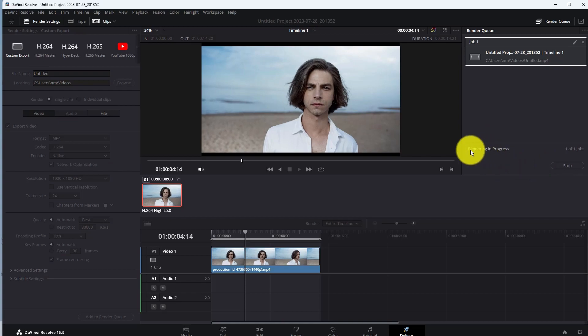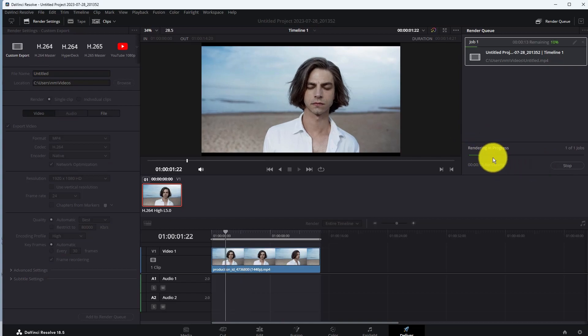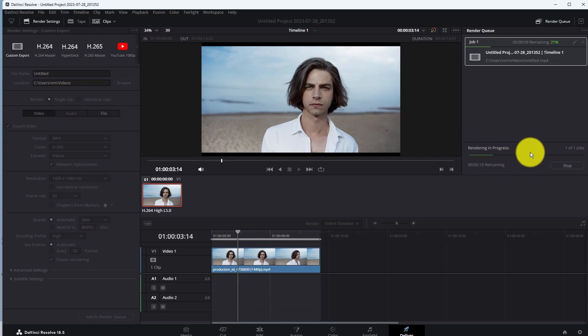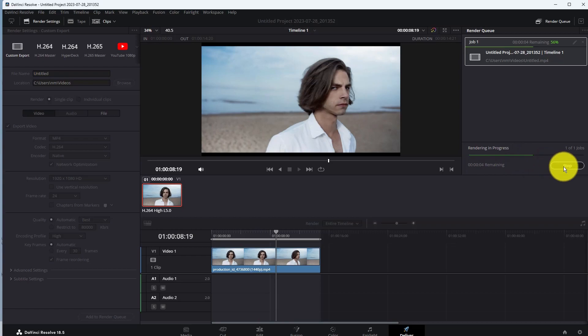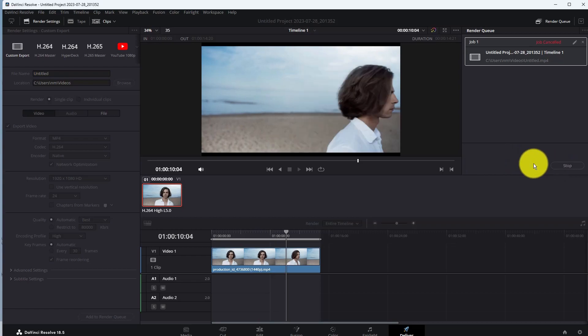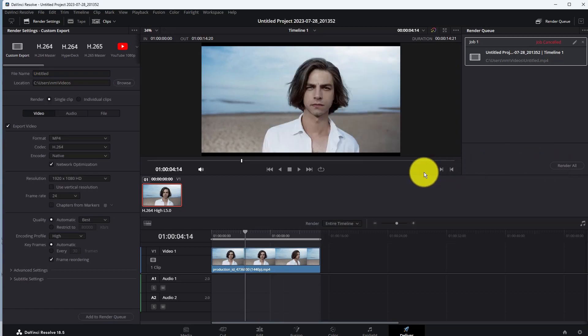That's it. This is how you can export your videos in DaVinci Resolve. If you found this video helpful, please like this video and subscribe for more. Thanks for watching.